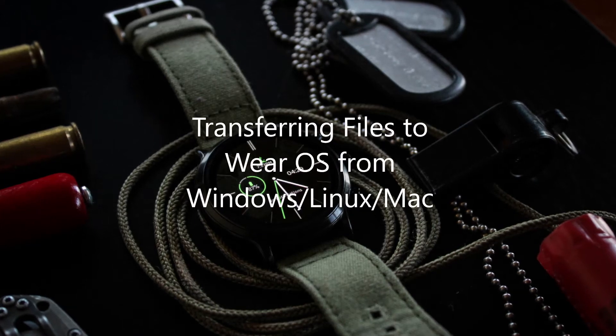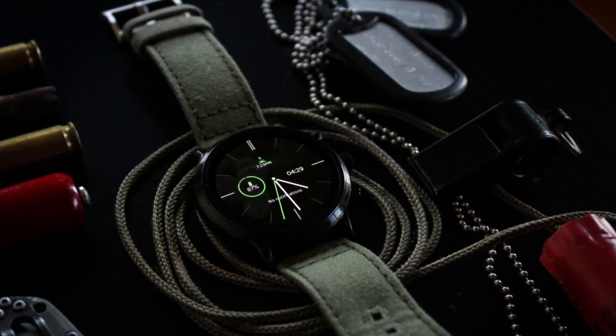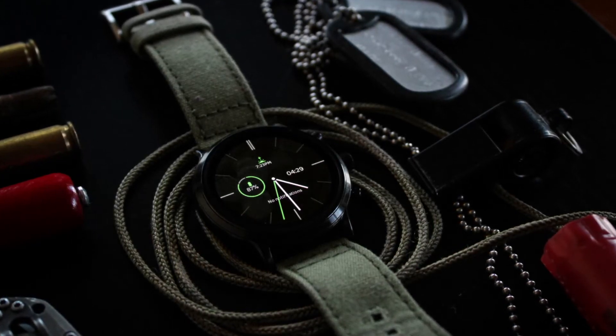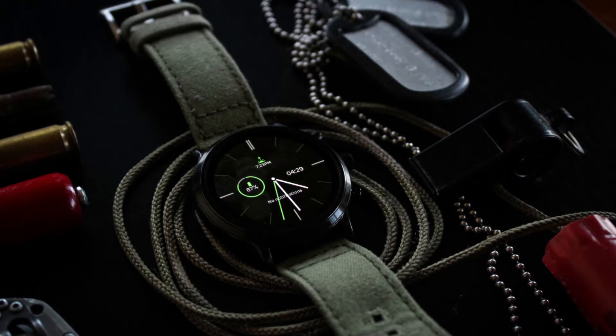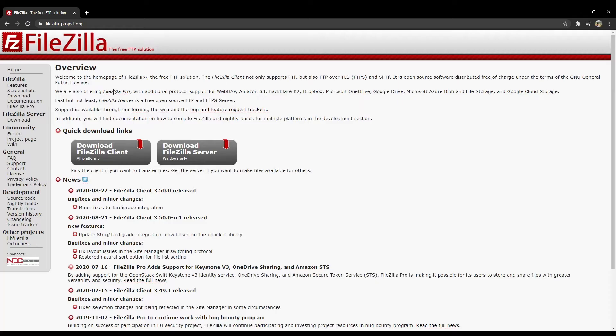Hi, this is Joel Page, developer of NaviXplorer. Today I'm going to show you how to transfer files to Wear OS over a PC.